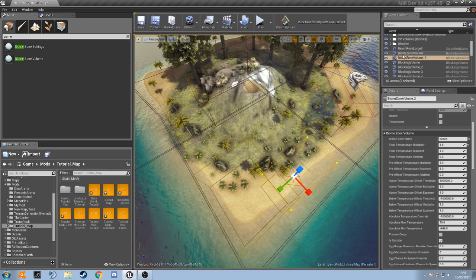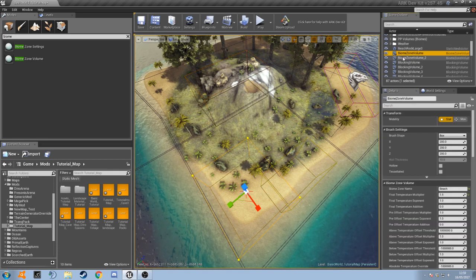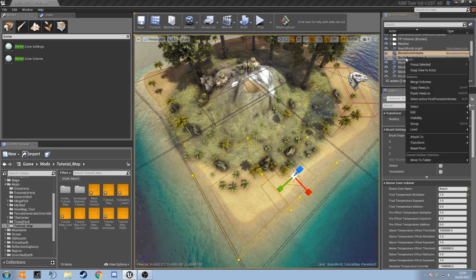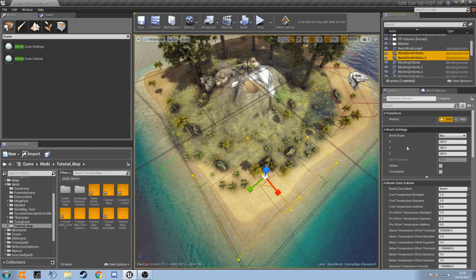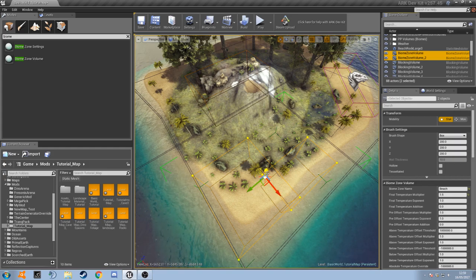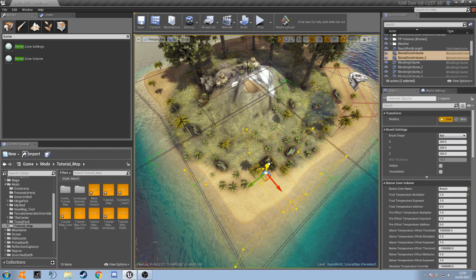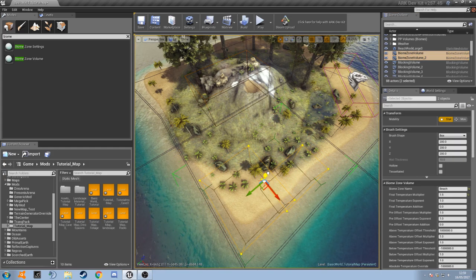So to do that, go up to scene outliner, select both of them, right click and then click on group. And that's just going to make it so both of them are controlled together and all the settings are copied between them.